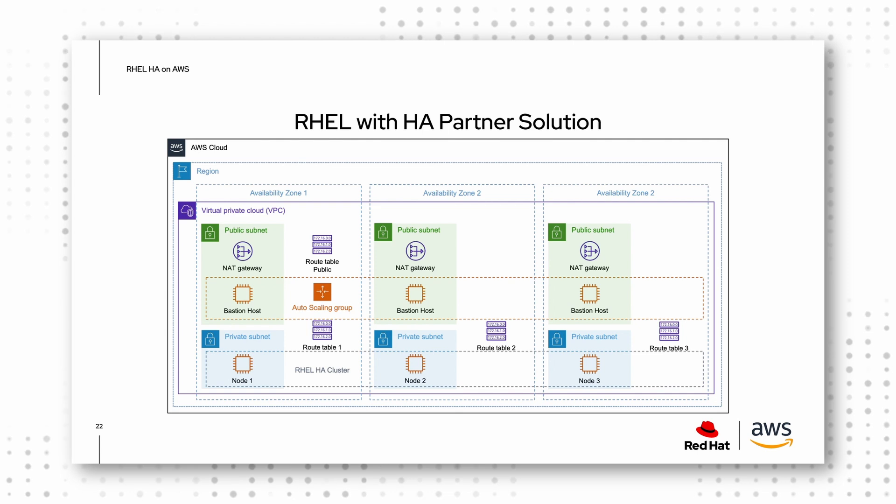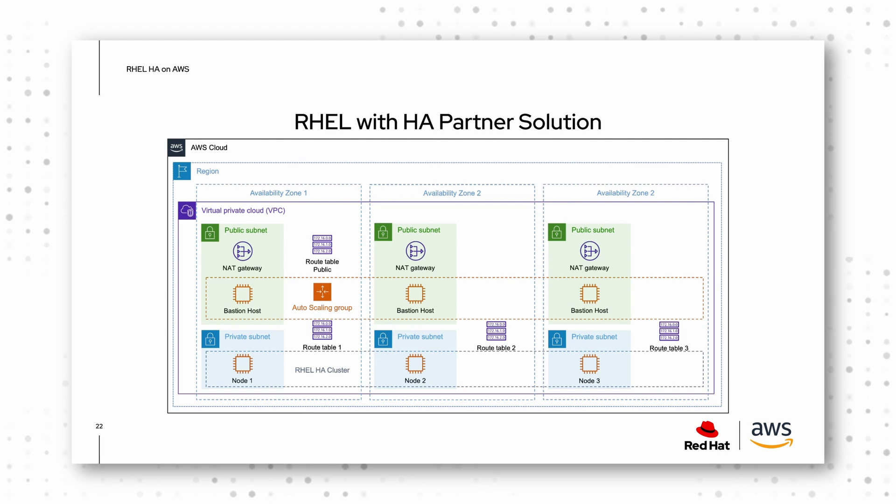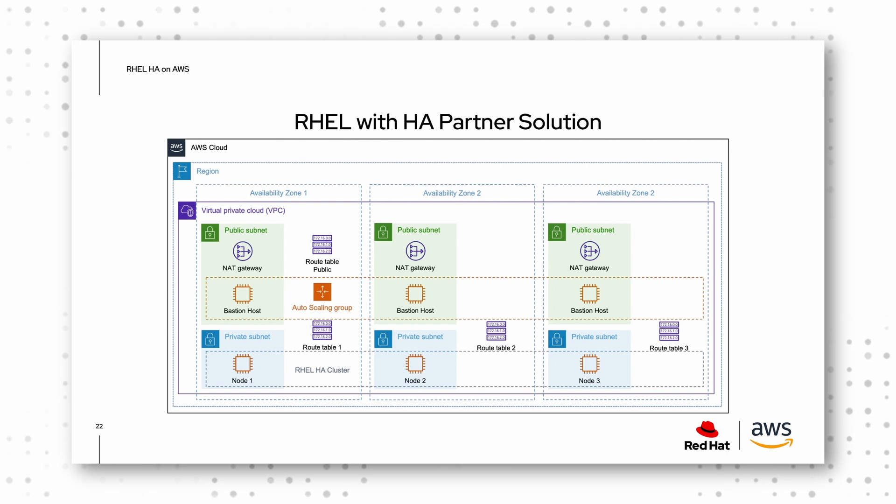We use a fencing agent for that, which leverages the AWS API for health checks, and also to update routing tables when we switch the failover IP address from one node to the other, to ensure the IP address always stays reachable.